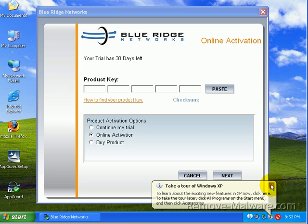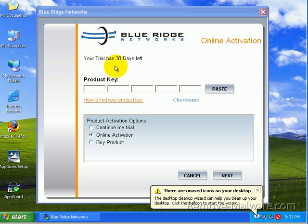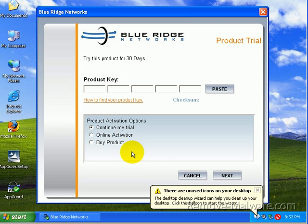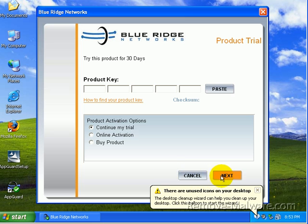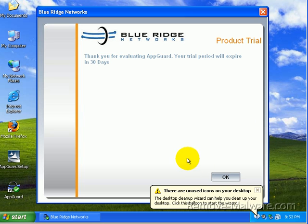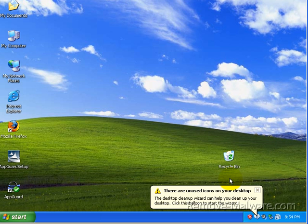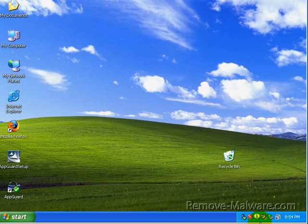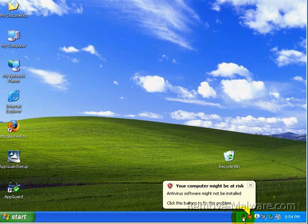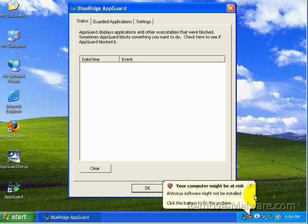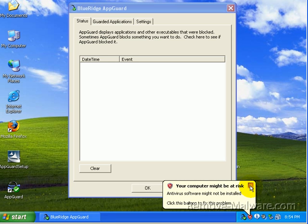It says Blue Ridge Networks Online Activation. Your trial has 30 days left. I'm just doing a trial, so I'm going to say continue my trial. And AppGuard is down here at the bottom. Let me take you through the interface. This shouldn't take but a few seconds.